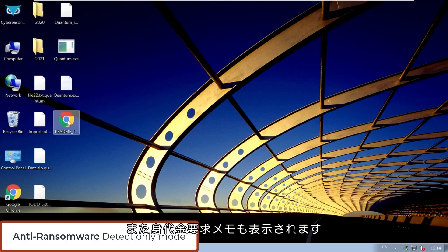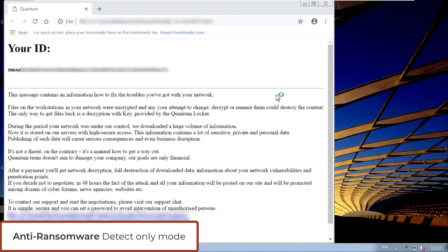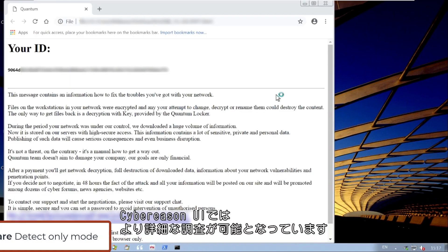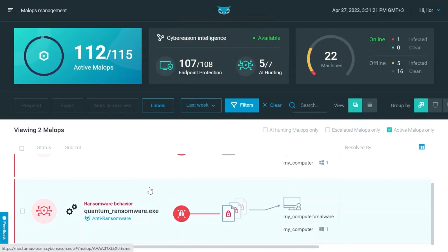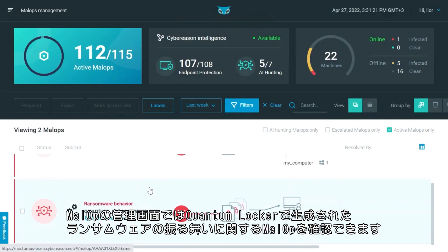We can also see the ransom note. From the Cybereason UI, we can investigate the ransomware more closely. In the mallops management screen, we see a ransomware behavior mallop that was generated for the Quantum Locker process.